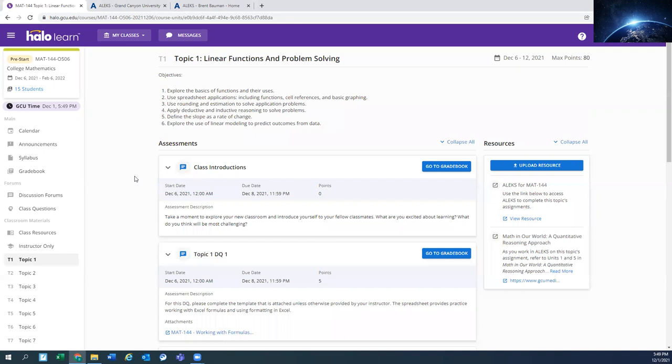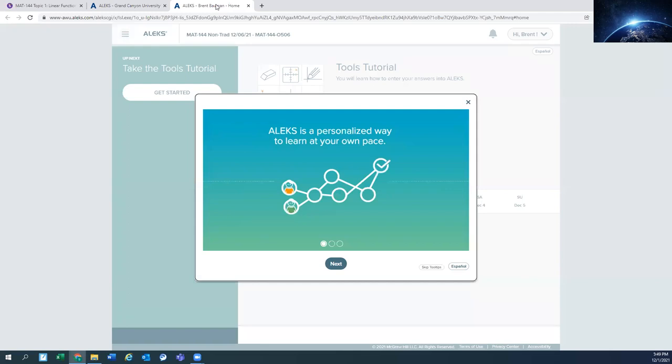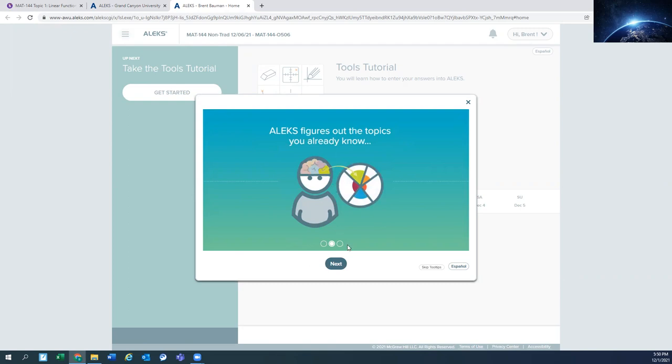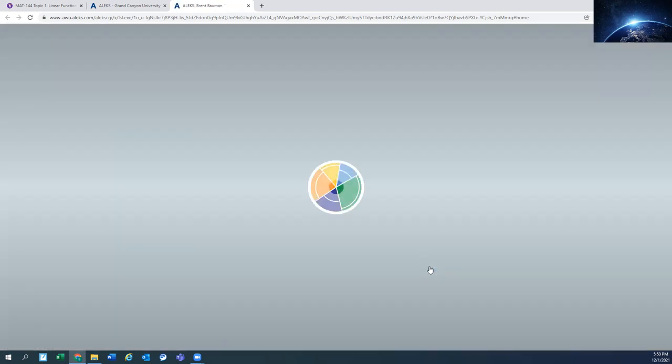And then once you have your account set up and you access Alex, this is what you're going to get to. And the first thing that you're going to see in Alex is just a tutorial learning how to use Alex. So I would suggest doing that for the time.